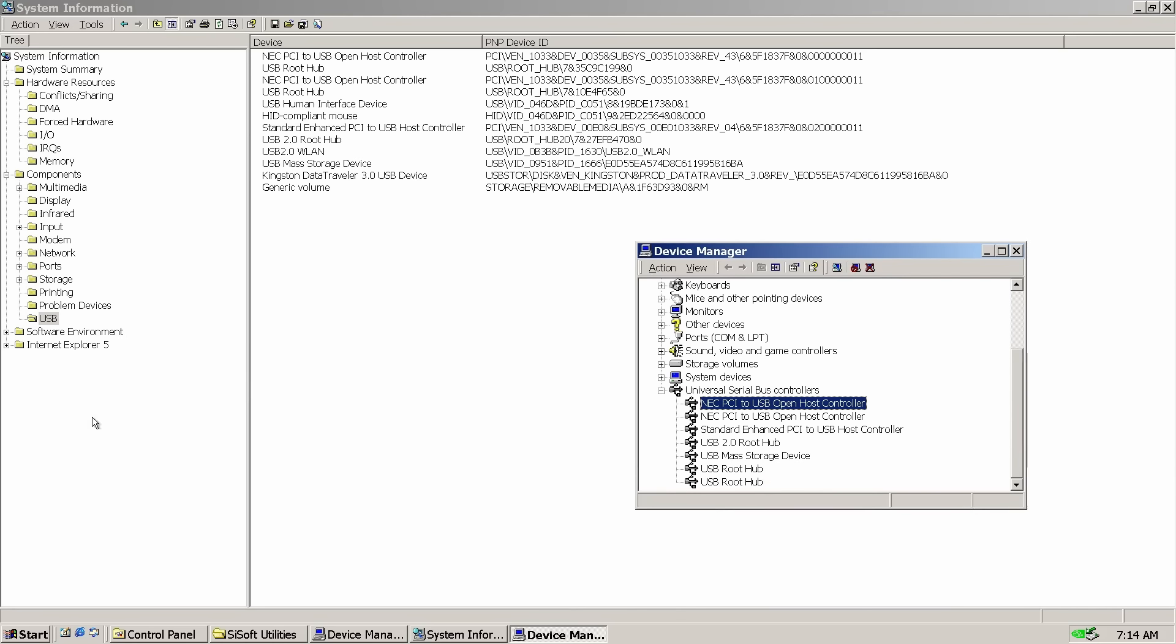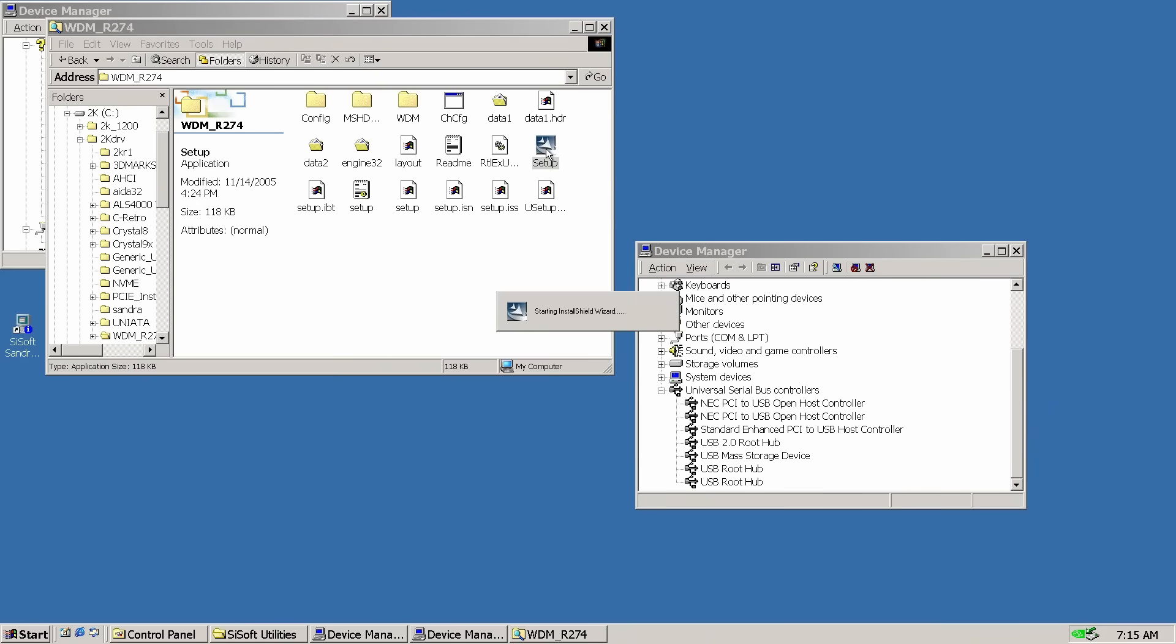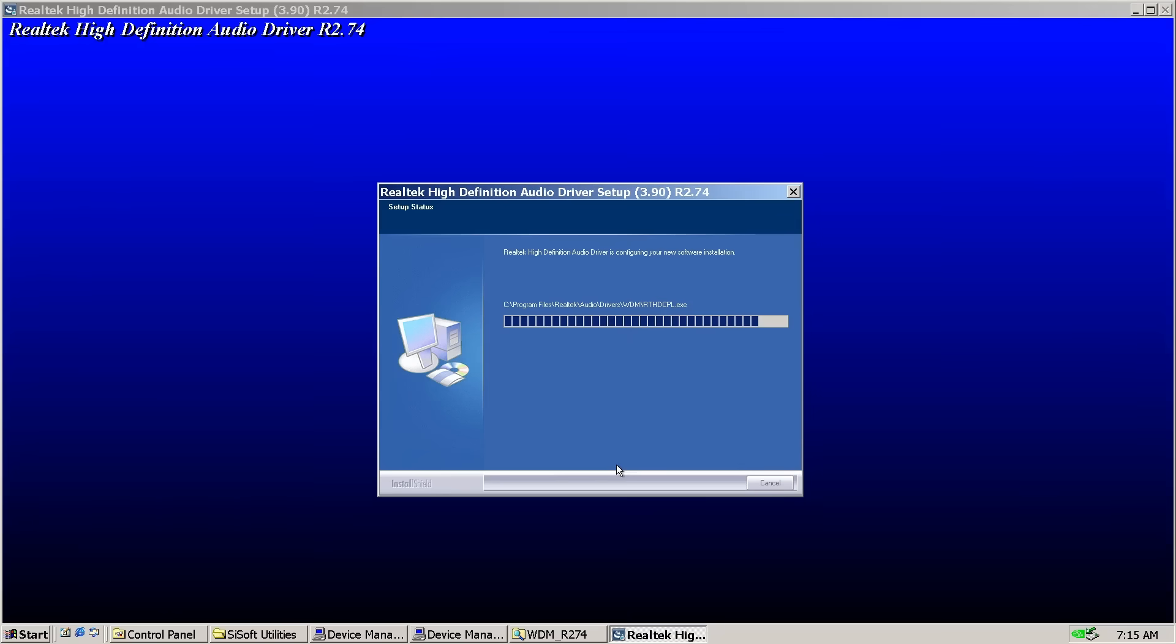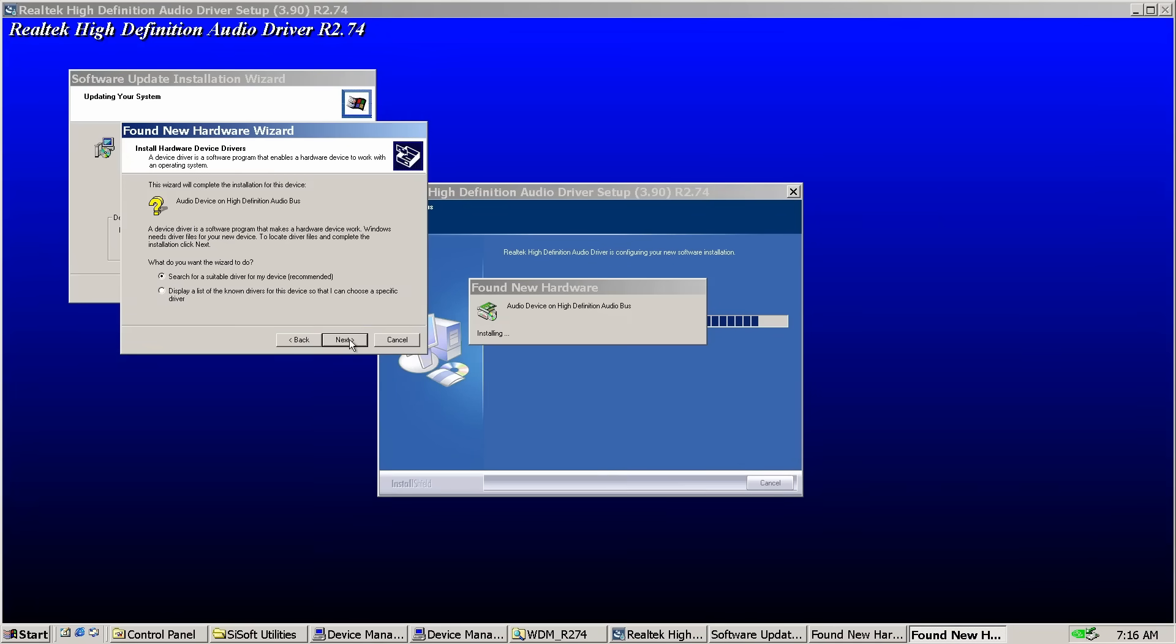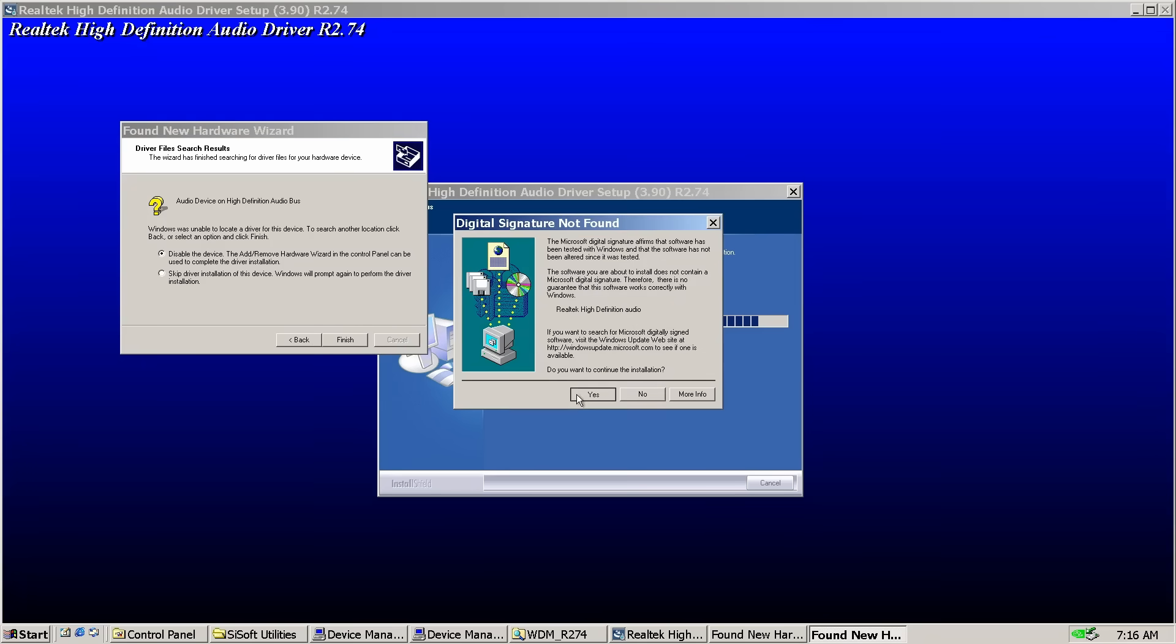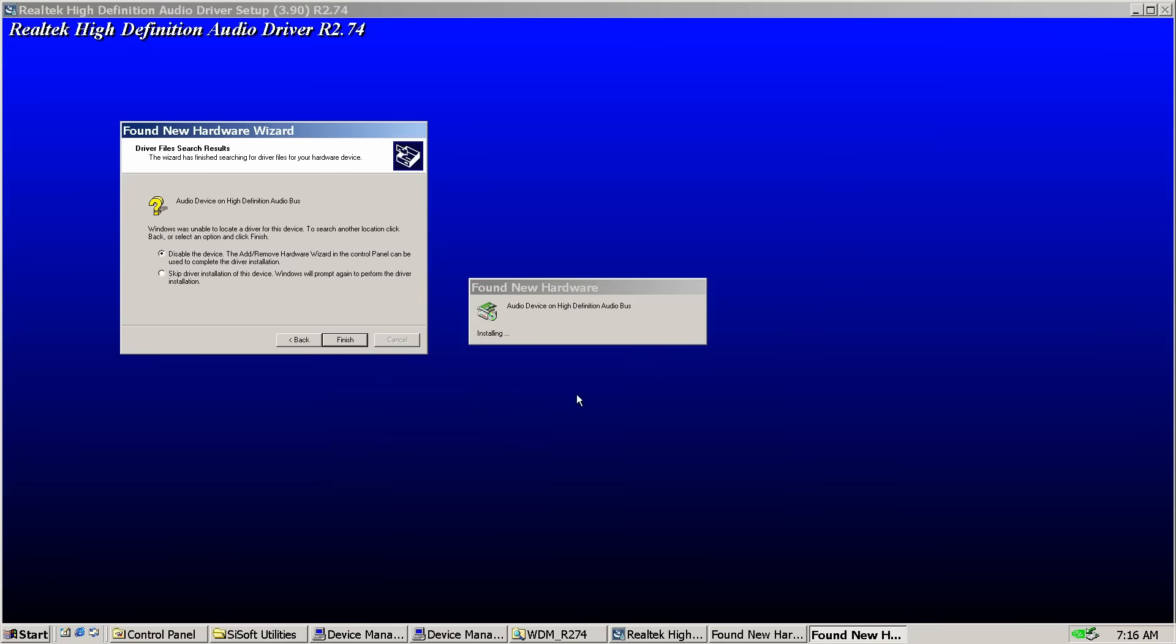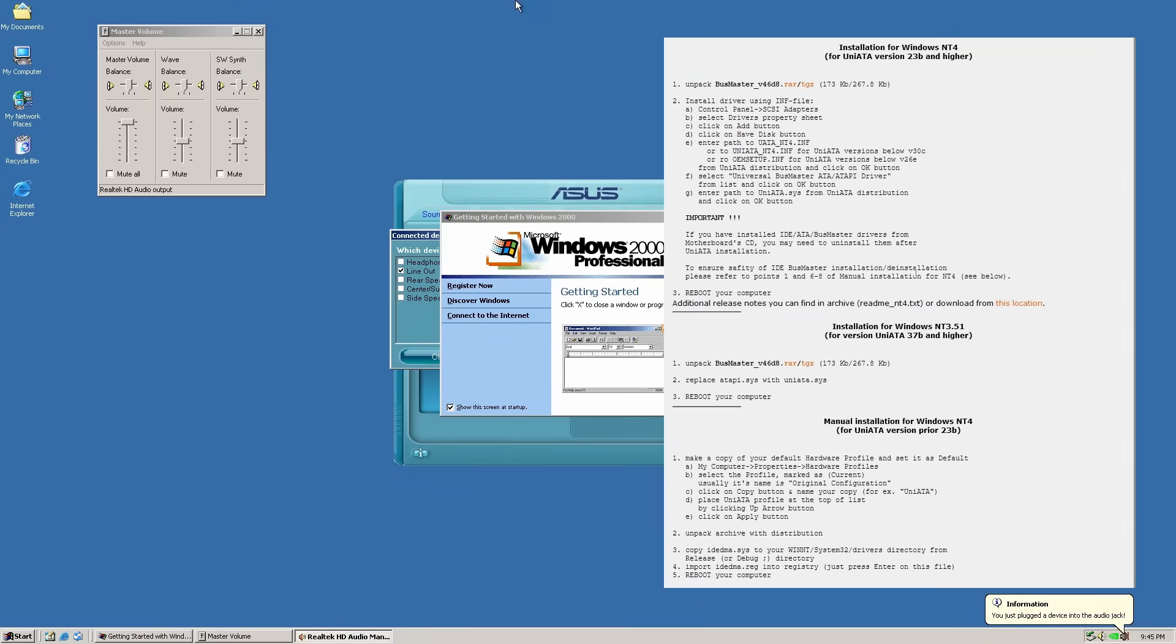As for the audio, the onboard Realtek ALC897 codec works perfectly. No issues at all. And here's the best part. This is all on stock Windows 2000 Service Pack 4 installation. The only extra thing we're using is the UniATA driver to boot from the SATA controller.